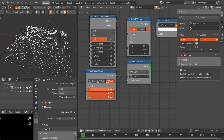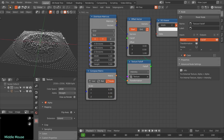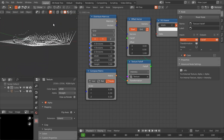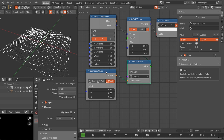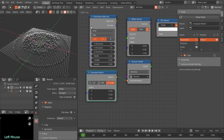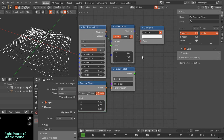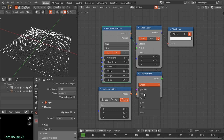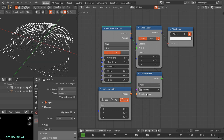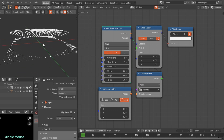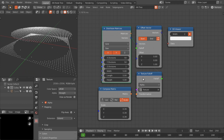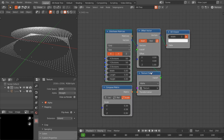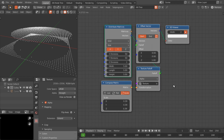So this is the purpose of this transformation input — it basically works as a mapping node as we have in the shader nodes. You can choose any mode to offset the points with this texture falloff node. That's it for the texture falloff node. Now I'll show you the marching squares node.